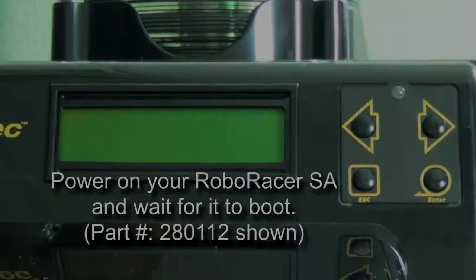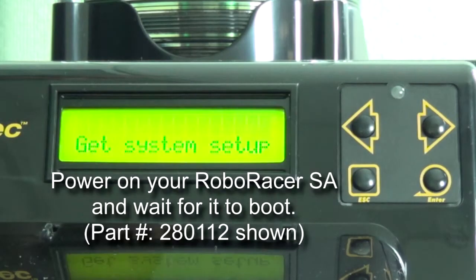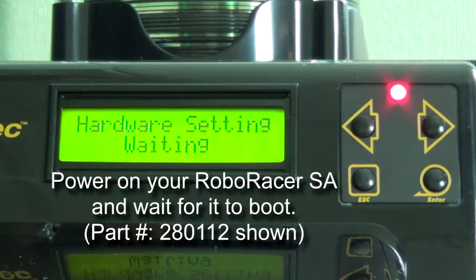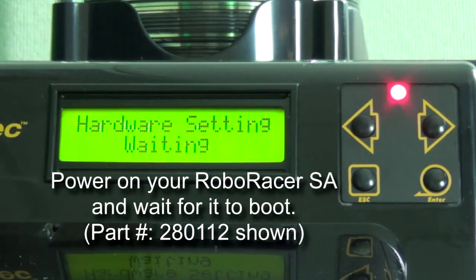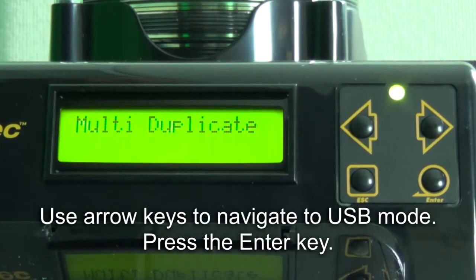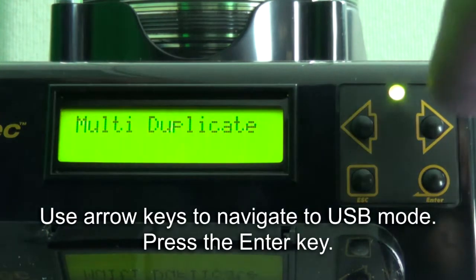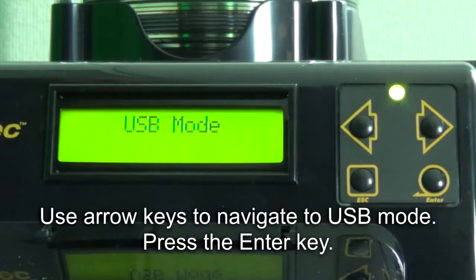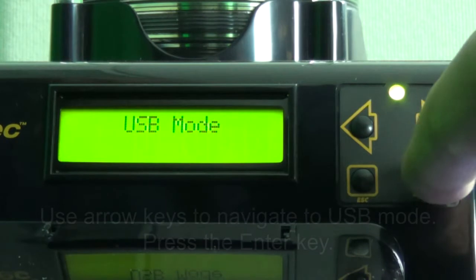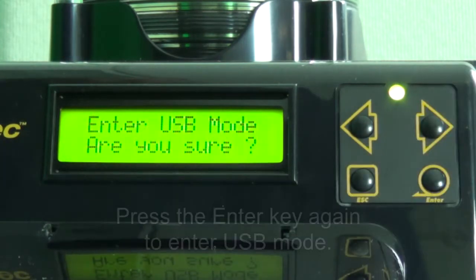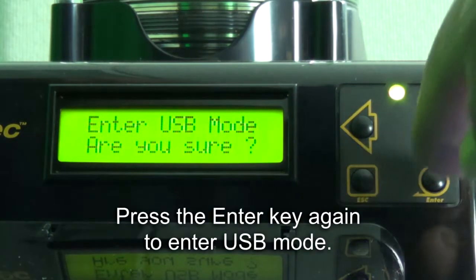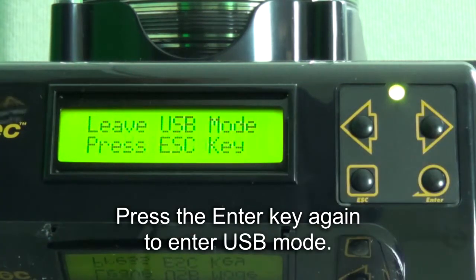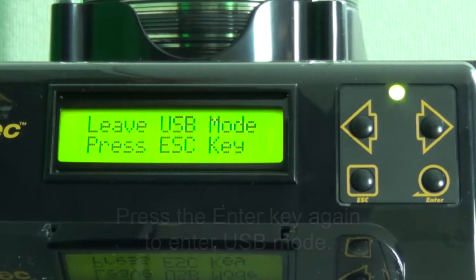Power on your duplicator and wait for the unit to boot. Use the arrow keys to navigate to USB mode and press the enter key. You will be prompted with 'enter USB mode, are you sure?' Press the enter key again to enable the USB connection.